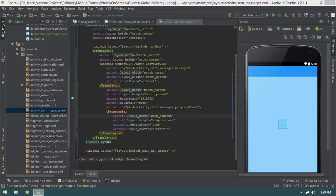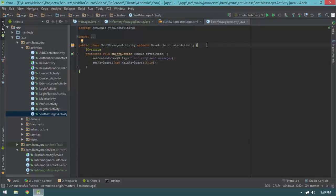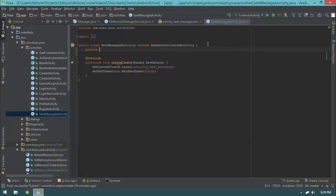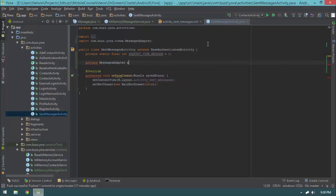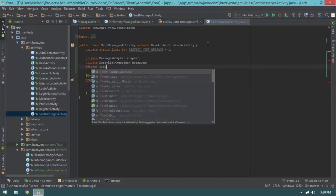Now let's jump up to our SentMessagesActivity and finish it. It will have a private static final int REQUEST_VIEW_MESSAGE — basically when we click on a message we'll open another activity to delete it, and if deleted, the SentMessagesActivity will be notified so it can remove the message from the UI without re-requesting all messages. I'll declare a private MessageAdapter adapter, a private ArrayList<Message> messages, and a private View progressFrame.